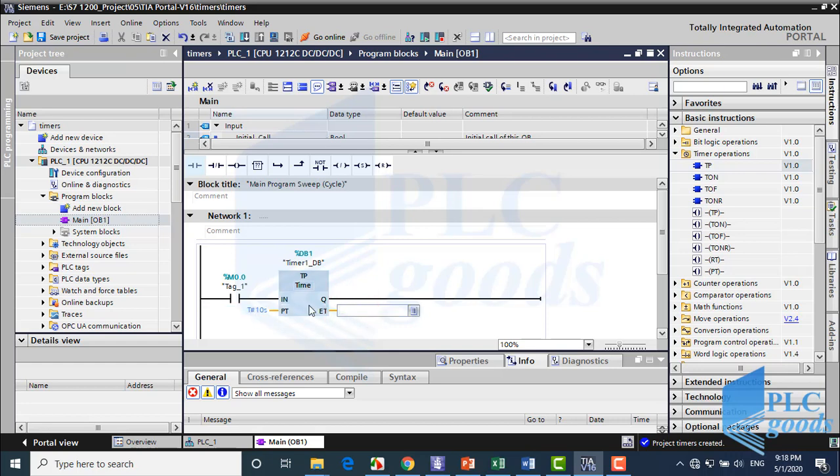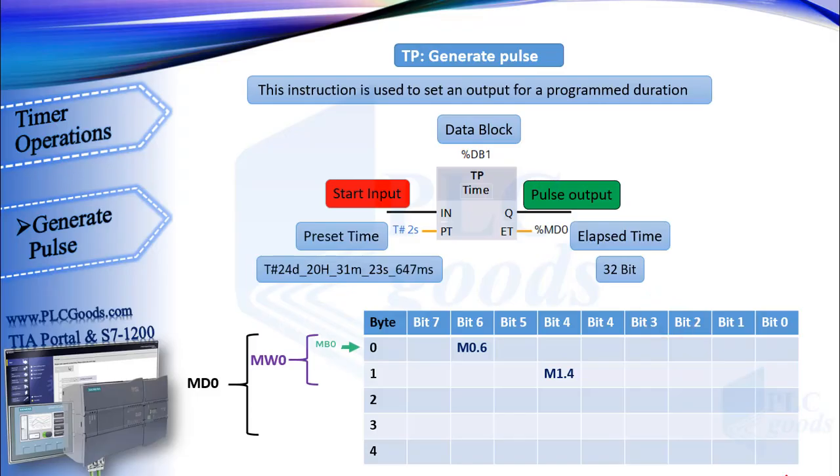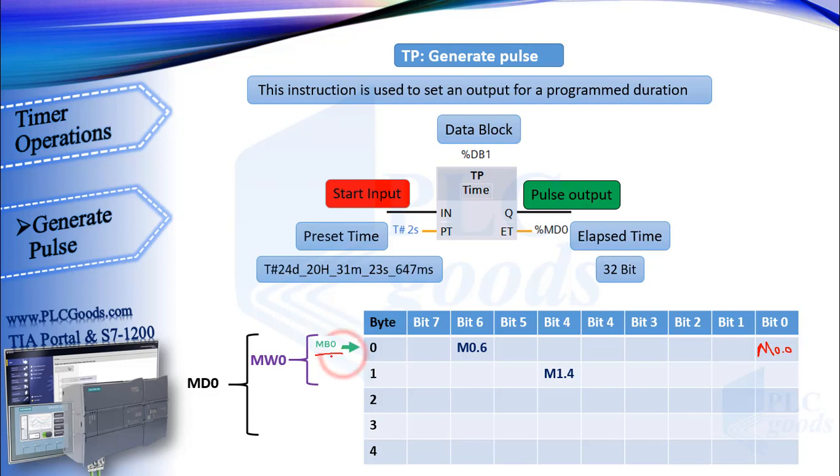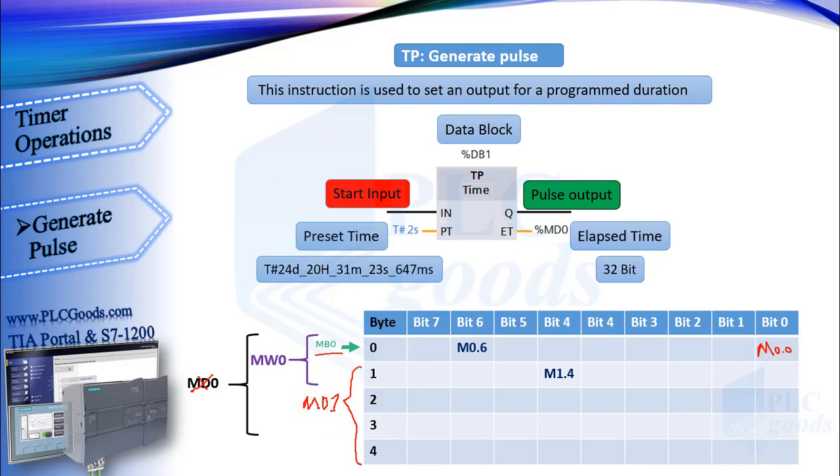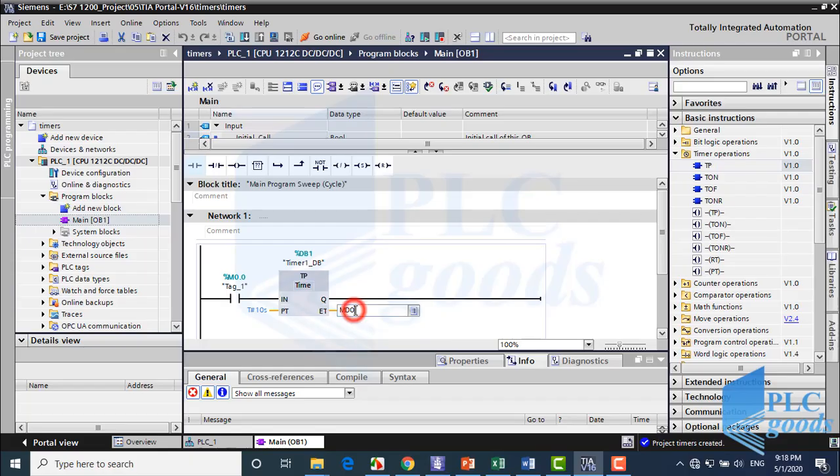Here I want to store elapsed time on PLC memory. I can't use MD0 because of this used memory M0.0. Let's see this table again. M0.0 is here in byte 0. I can't use MD0 because M0.0 is a bit of this address. But all bits of the MD1 are free, so I can use MD1 for the timer. So I write MD1.